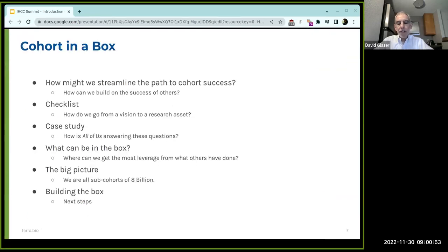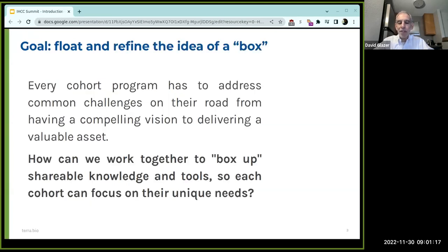What we want to do today is talk about this concept that has come up in talking with some of you and others around IHCC: is it possible to share the expertise and knowledge that some cohort programs have built, the return on investment, to help other cohort programs streamline their path to cohort success? We all have a set of common challenges, and the question we want to explore together is how can we work together to box up — hence Cohort in a Box — the things that are shareable and reusable, so each cohort can focus on their unique needs and not have to reinvent the wheel.